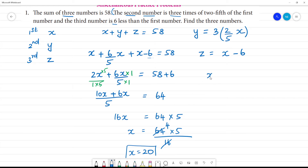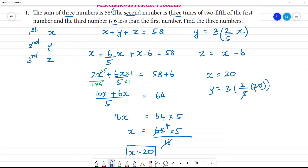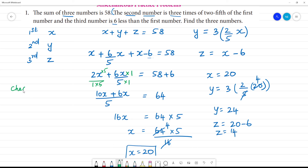So x is 20. Now we check: 20 plus y plus z. With x equal to 20, the sum of the three numbers — 20 plus 24 plus 14 — gives us the correct answer. That confirms the solution is correct.